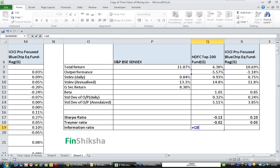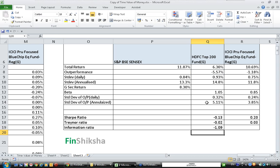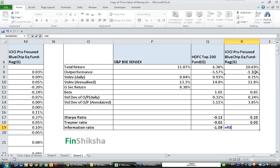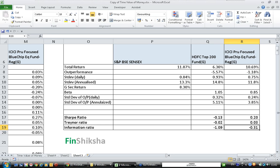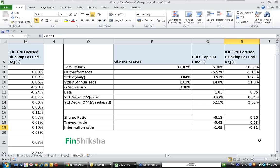With outperformance and standard deviation of outperformance calculated, the information ratio for HDFC is minus 5.57% divided by 5.11% = minus 1.09%. For ICICI it is minus 1.18% divided by 3.85% = minus 0.31%. Higher ratio is better, so ICICI looks better. To summarize, based on last one year's data: Sharpe ratio, Treynor ratio, and information ratio all indicate that ICICI fund looks better than HDFC fund.